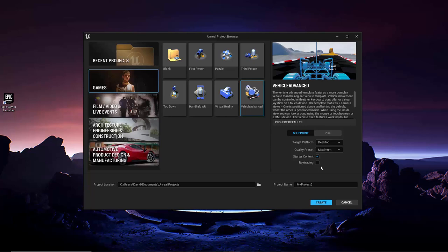Alright, so finally, when you've selected the template you want to use, if any, and configured your settings, you just need to go to the bottom of the window and choose where you want the project to be saved, give it a name, and click the Create button in the bottom right. This will open the Unreal Editor and load a new project into it based on the settings you chose.